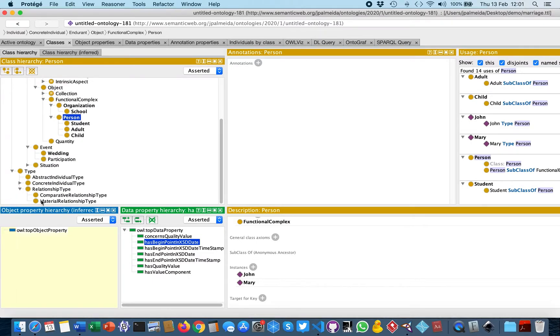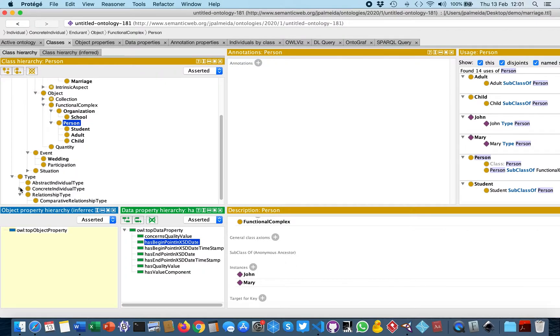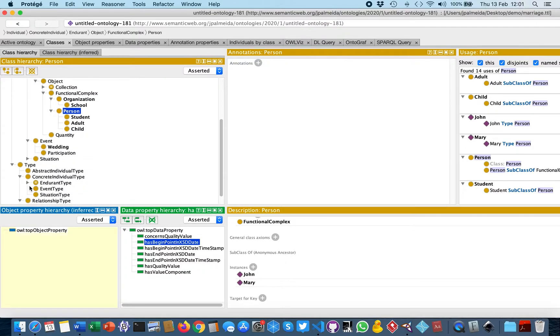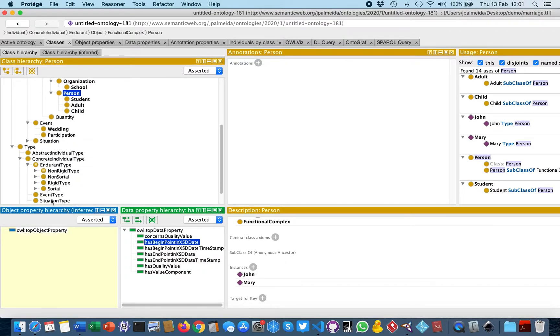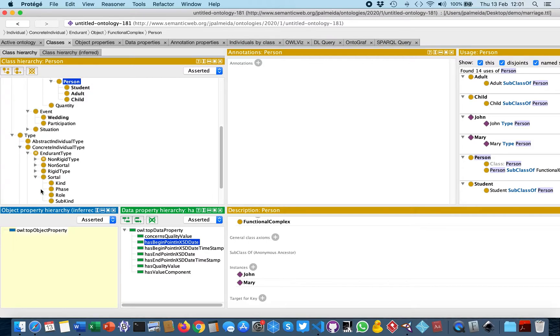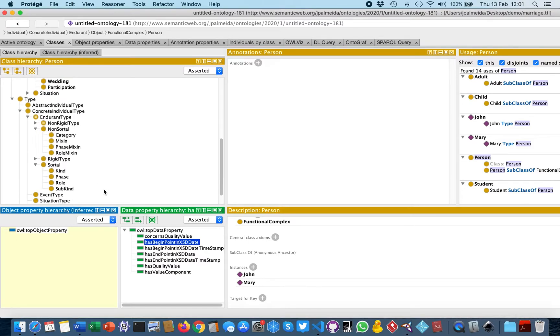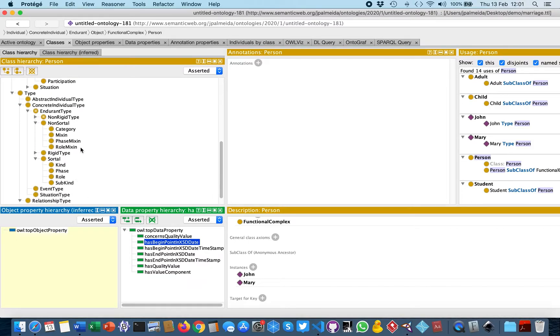We'll check here the taxonomy of endurance types, and here we can select between the different types of types.